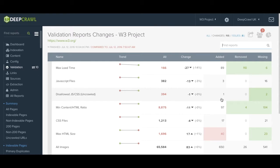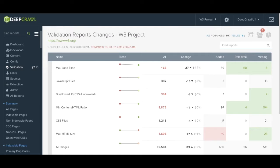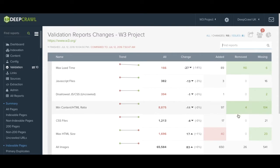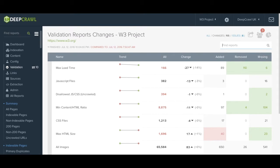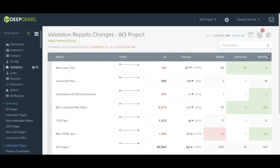These are URLs that are brand new since the previous crawl, pages that have been removed, so these are pages that have been found elsewhere within the report but are no longer within this specific report, and missing URLs. These are URLs that aren't found in this report or any other report in the audit.